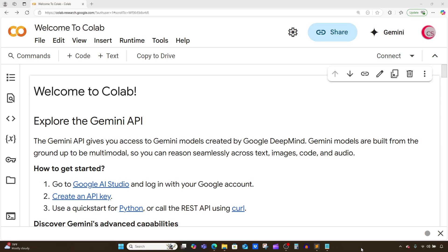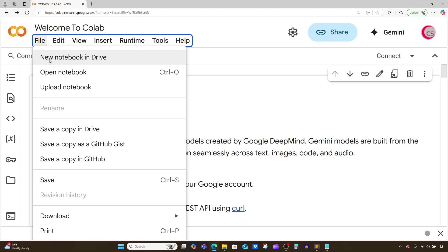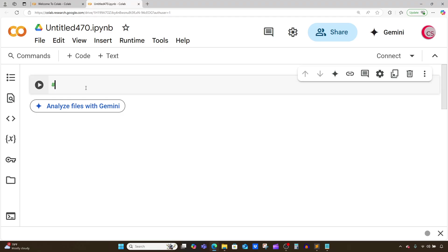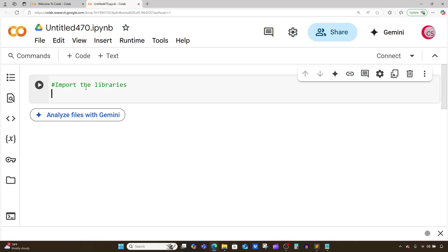I'm currently on Google's website colab.research.google.com because it makes it easy to start programming in Python. If you're going to program along with me, just go to this website and log in with your Google account to get started. Then click on File, click on New Notebook in Drive, and that will create a new tab and a new cell for you. In this cell is where I'm going to import the libraries I'll be using.